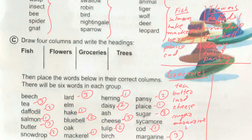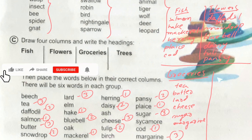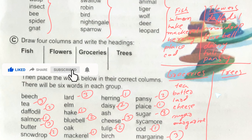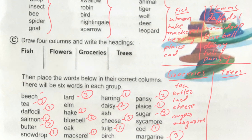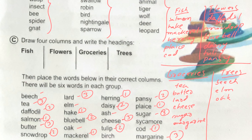Now it's the turn of trees. The remaining words are the names of trees: beech, elm, oak, ash, birch, and sycamore. So write: one — beech, two — elm, three — oak, four — ash, five — birch, six — sycamore.